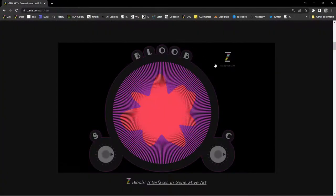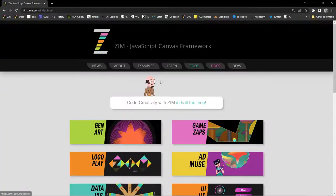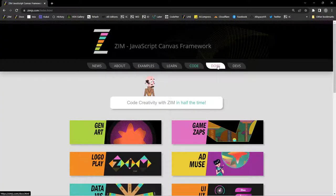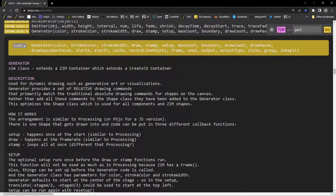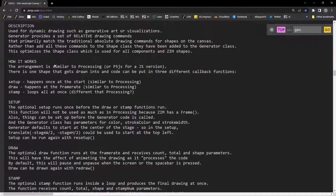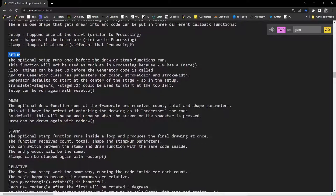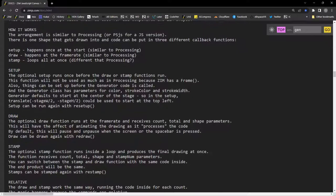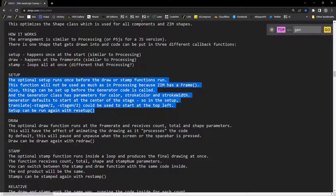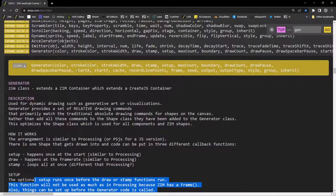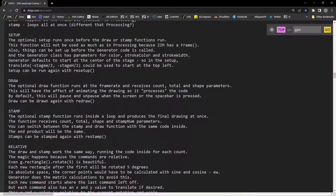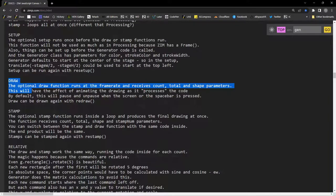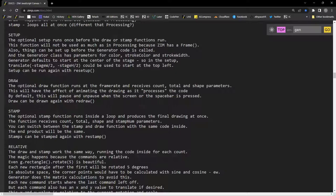Let's go in and see what this generator looks like in code. We'll go back to Zim, and hit Docs, and type Gen for generator. Here's the generator. The things that we can pass to the generator when we make it. There is a setup, like P5JS has a setup. Primarily we're using draw. You can draw, like process, and see the process. Or you can just stamp the results of that process.